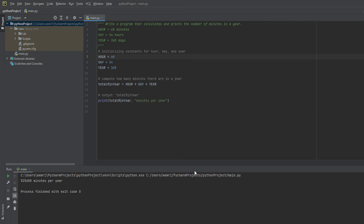There you go, it's a very simple program that calculates and prints the number of minutes in a year. If you have any questions, please send a comment below and I'll be more than happy to answer.